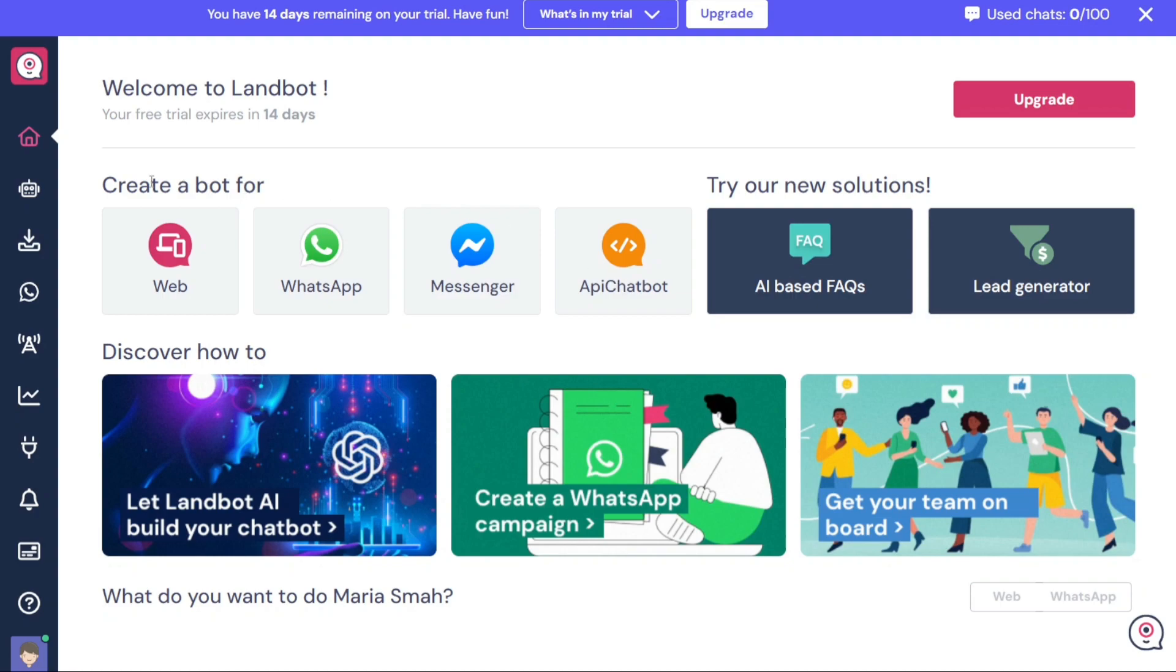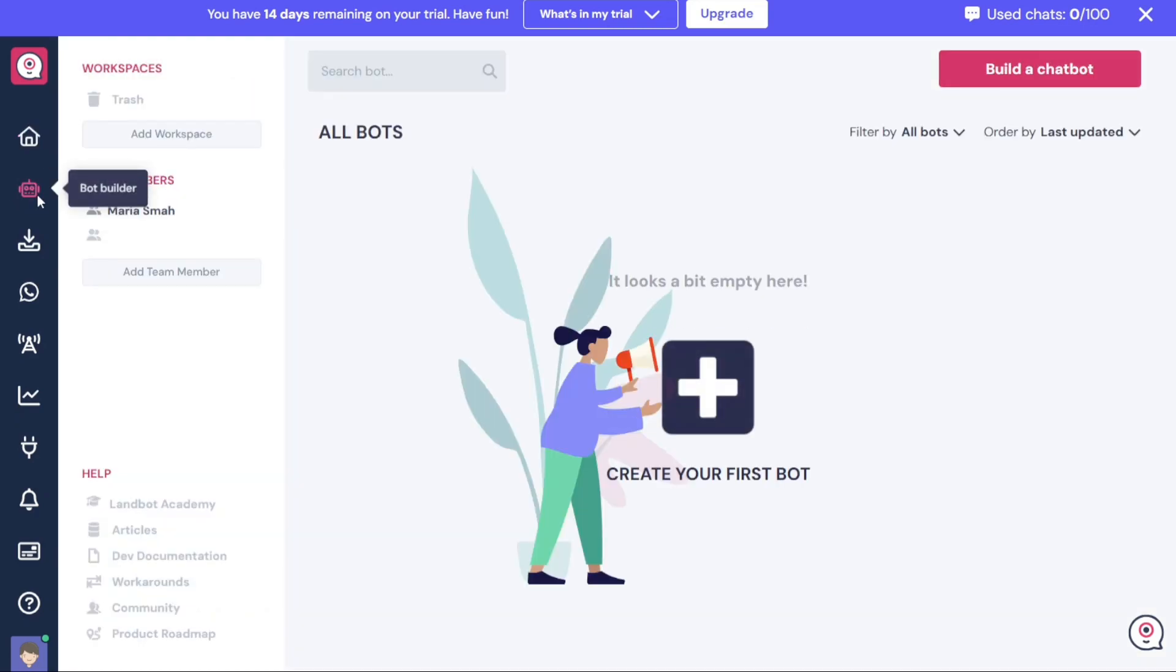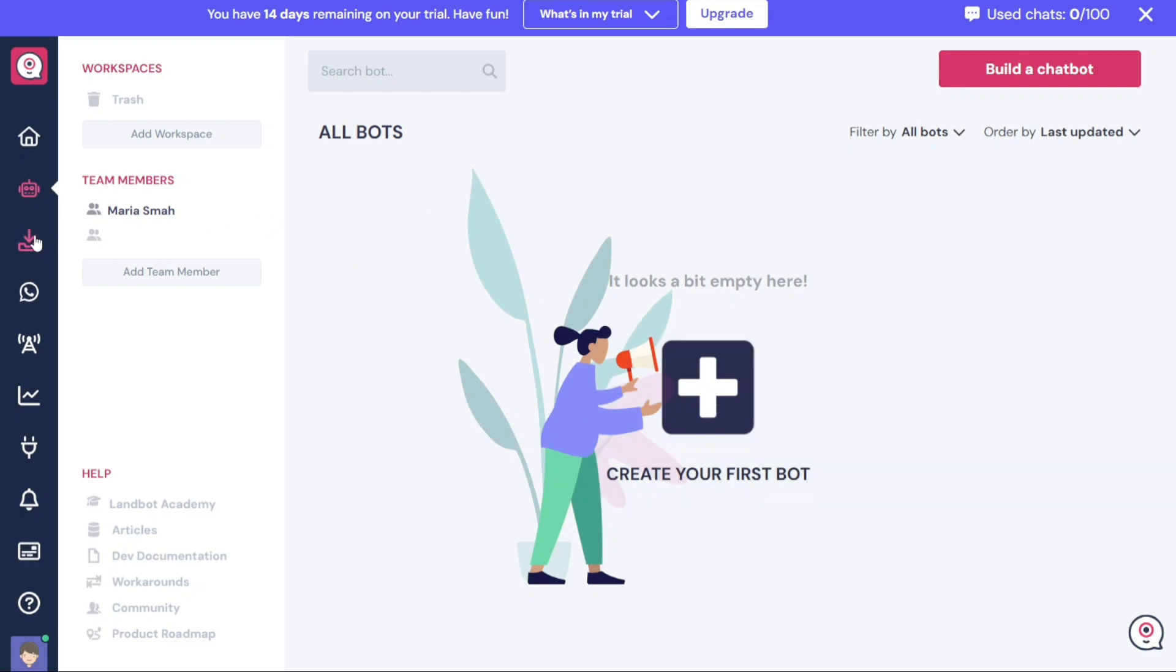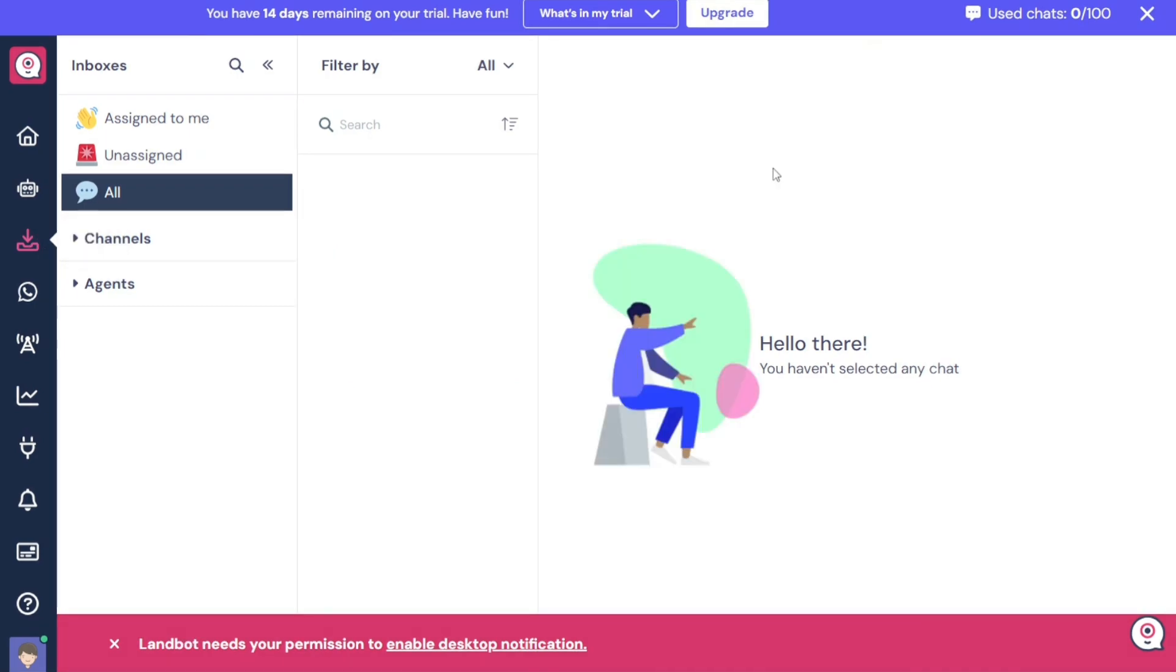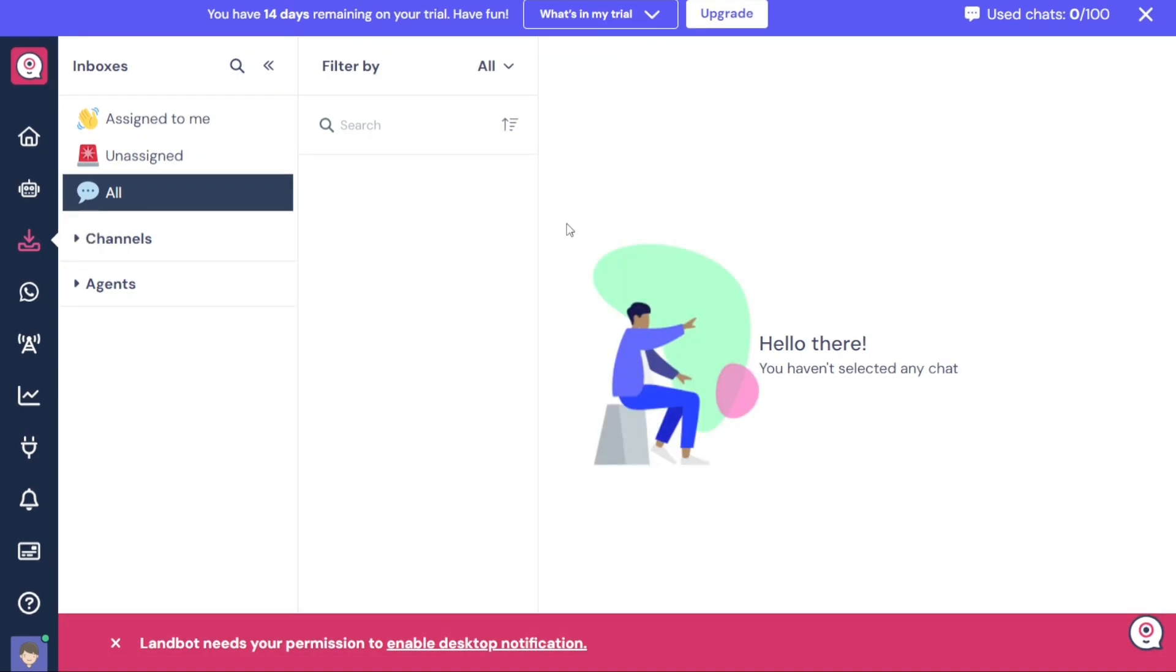The Bot Builder tab displays all the bots you have created. It serves as a centralized location where you can view and manage your bot projects. If you want to create a new bot, you can do so by clicking on the Create Your First Bot option within this tab. In the Inbox tab, you can view tasks that are assigned to you, unassigned tasks, and view all tasks collectively. Additionally, you can also access channels and agents within this tab.